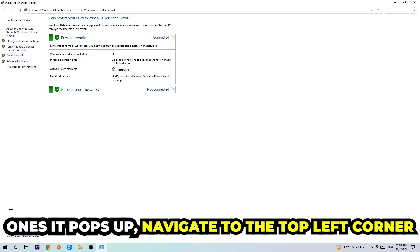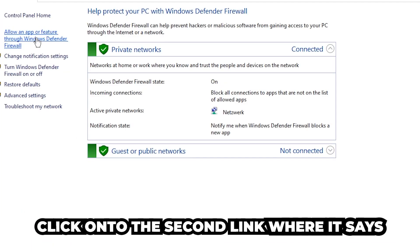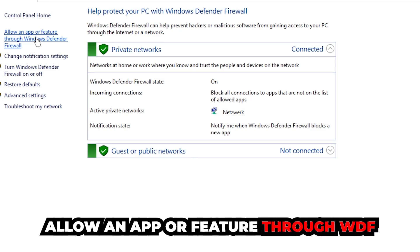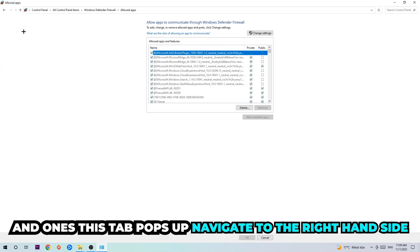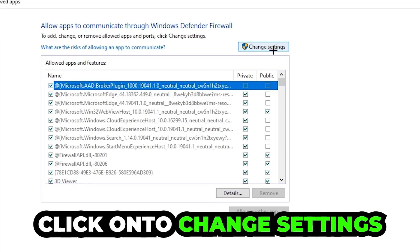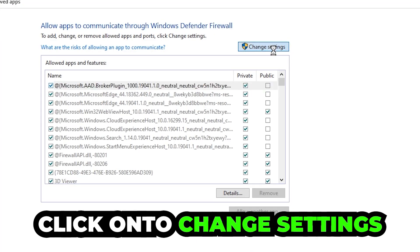Once it pops up, navigate to the top left corner and click on the second link where it says allow an app or feature through Windows Defender Firewall. Click on that, and once the tab pops up, navigate to the right hand side and click onto change settings.